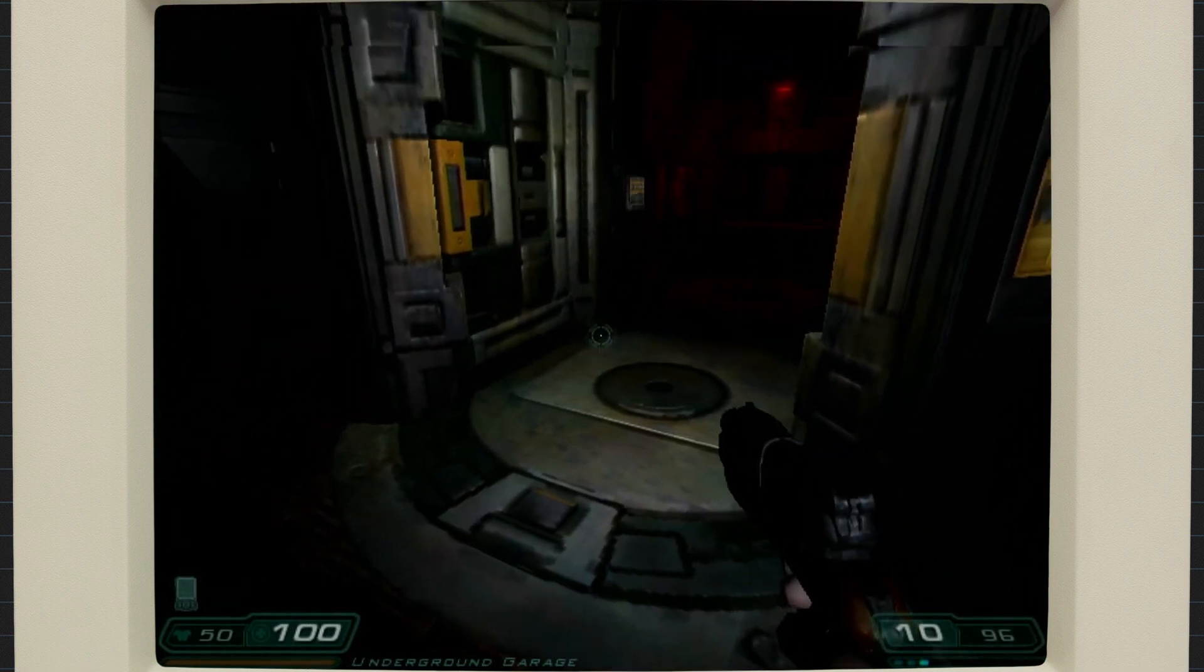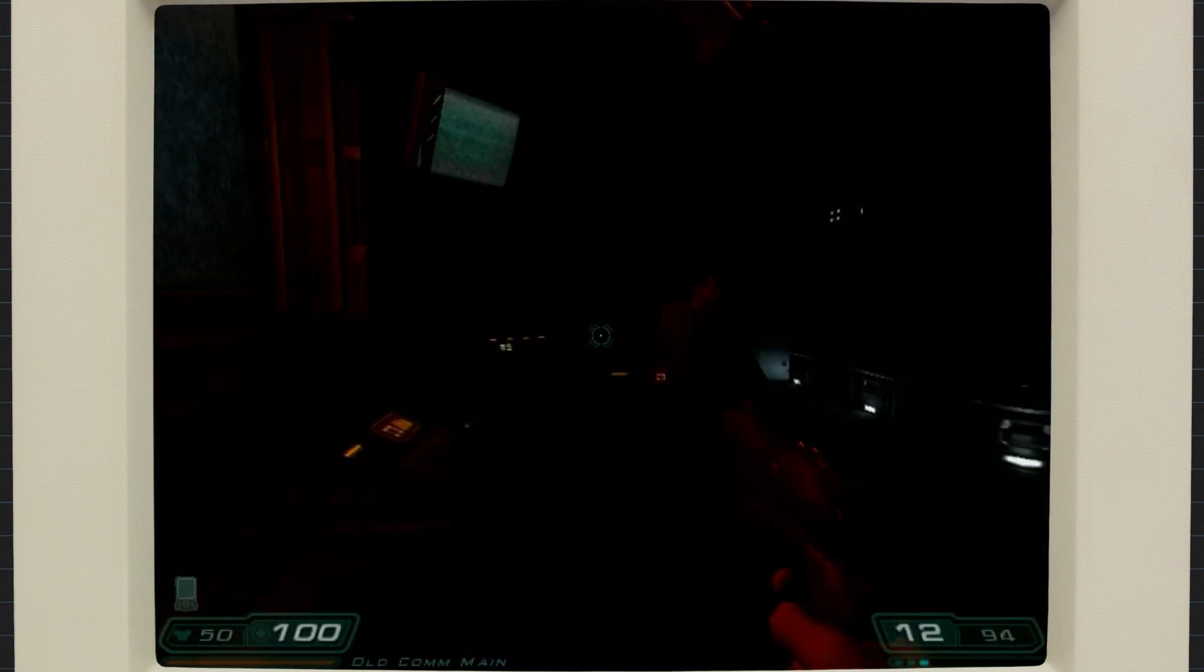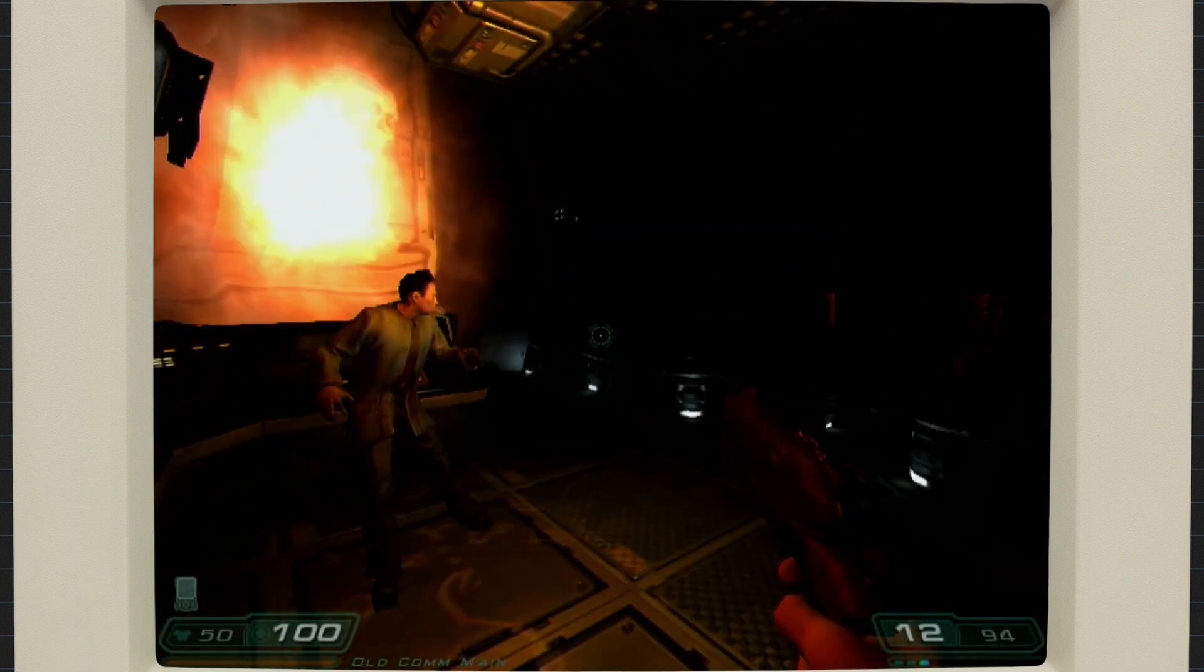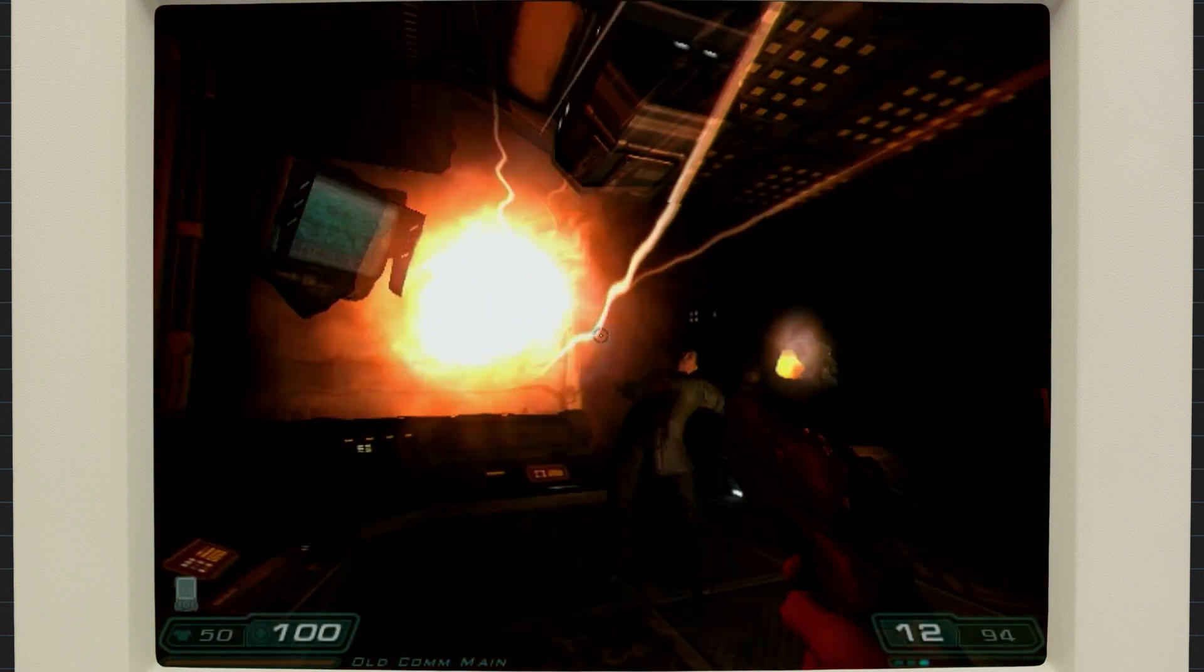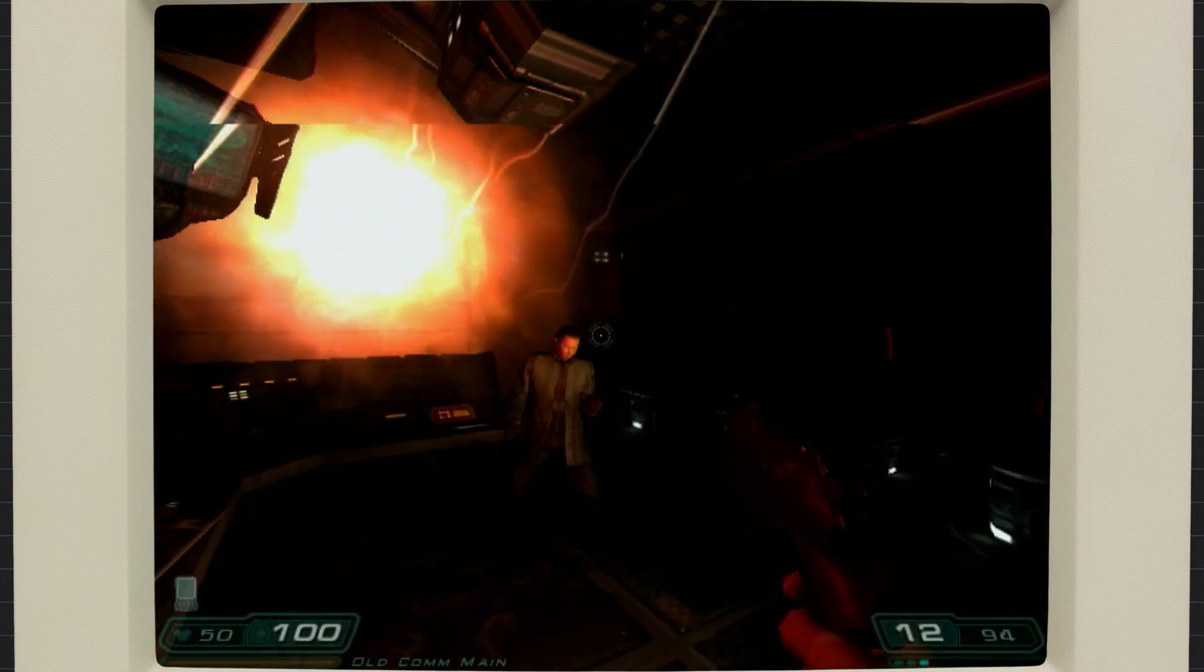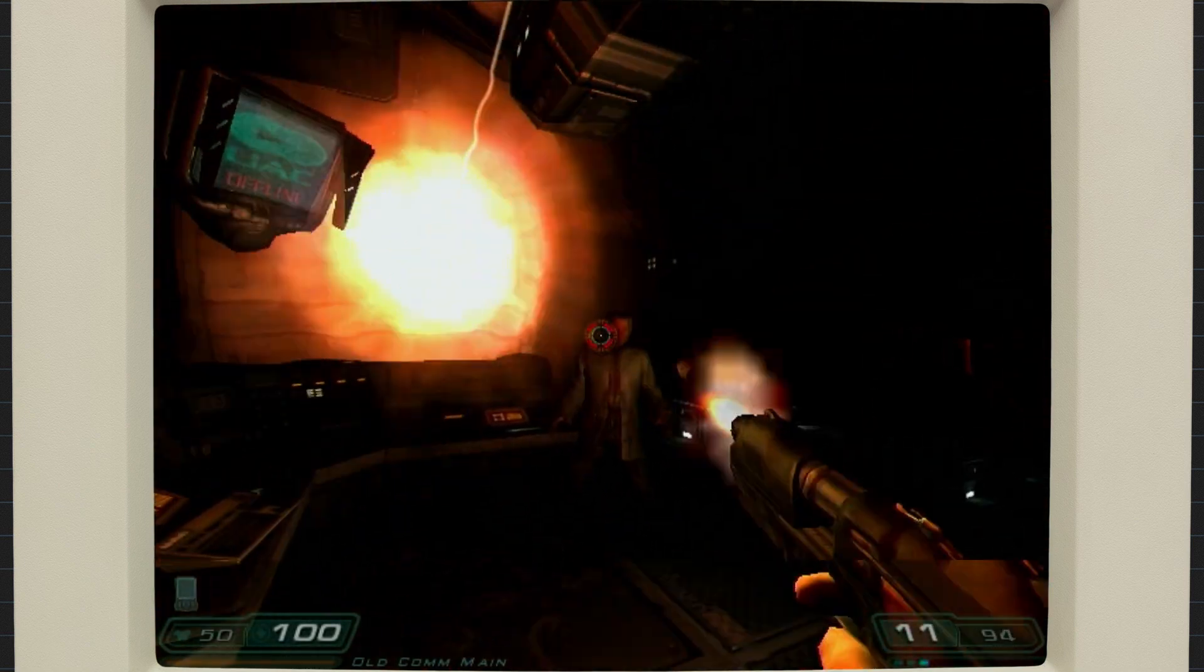Now, this is the authentic retro gaming experience for me as a youth. Overheating computers, flipbook framerates, ah, nostalgia.